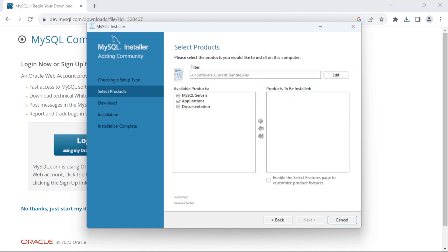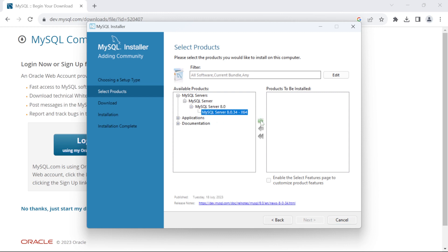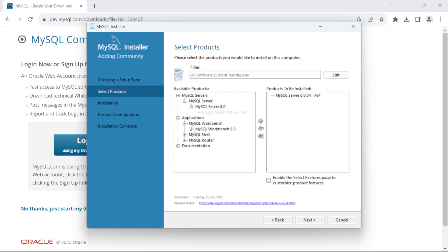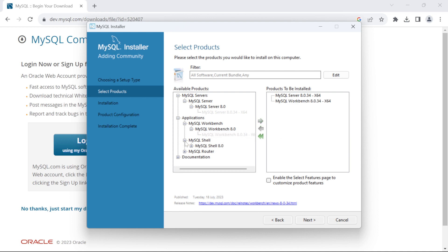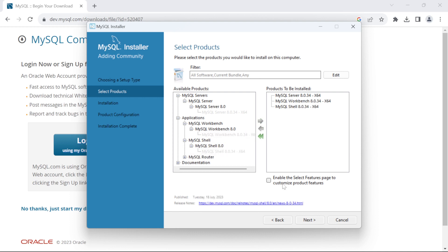Click on this plus sign besides MySQL Servers. Click on the plus again and again. Select MySQL Server and click on this arrow. Similarly, expand Applications Workbench. Select MySQL Workbench and click on this arrow. Expand MySQL Shell. Select MySQL Shell and click on this arrow.